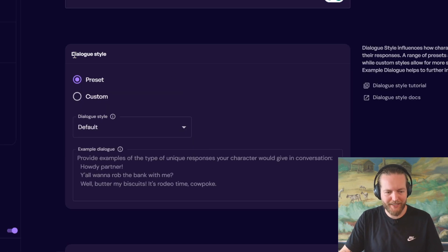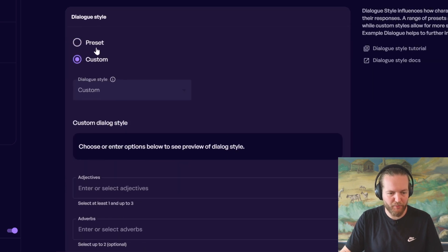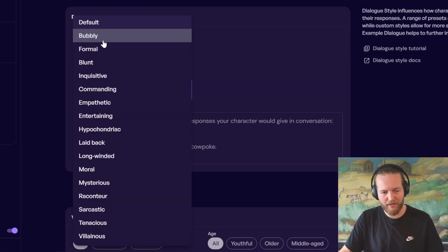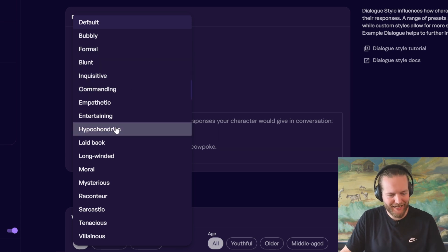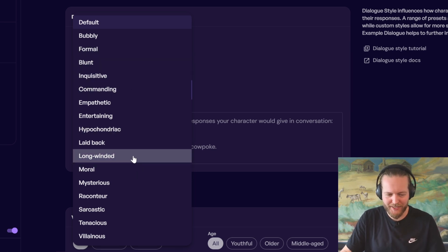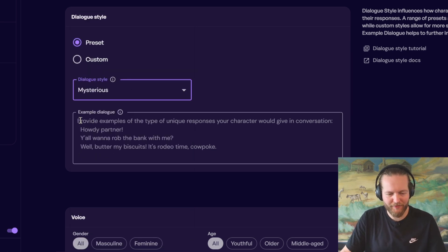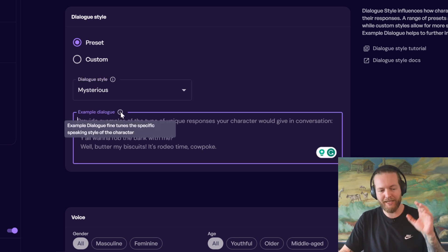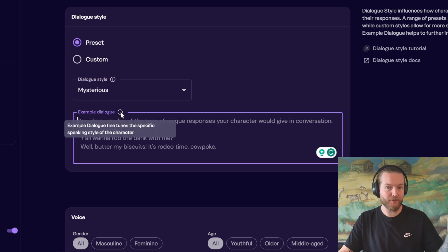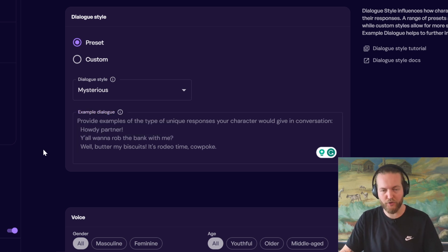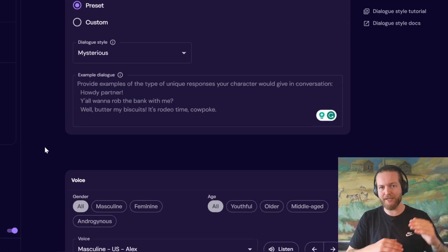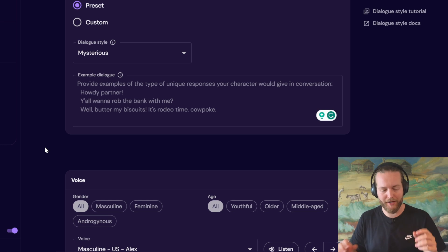Then you can choose a dialogue style, preset or custom. I think we're just going to go with a preset, bubbly, formal, blunt, inquisitive. I think we're going to do mysterious with this one. And you can provide an example of how it would like to give a conversation. And this fine tunes the character later. So, you could potentially take, you know, your text messages or something like that and put it right in here.